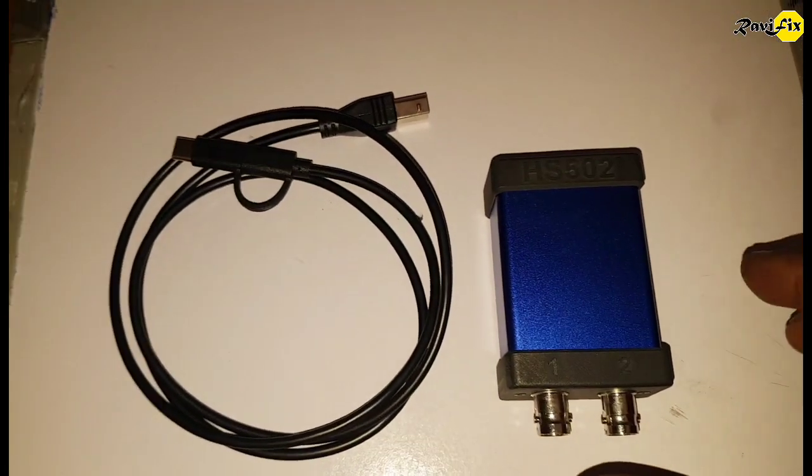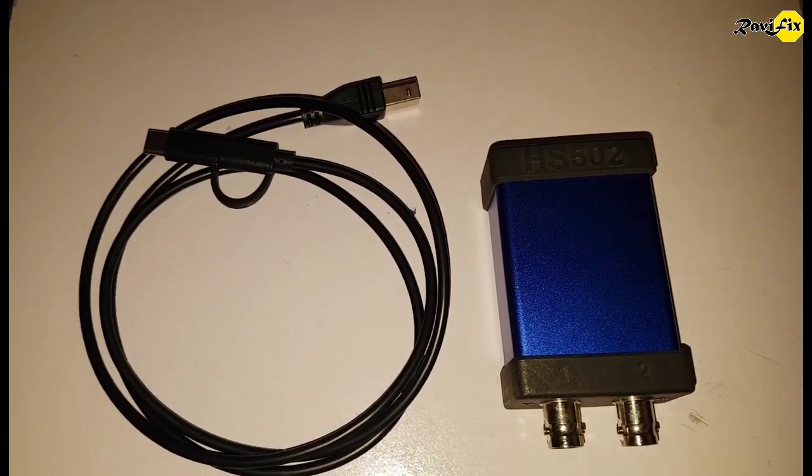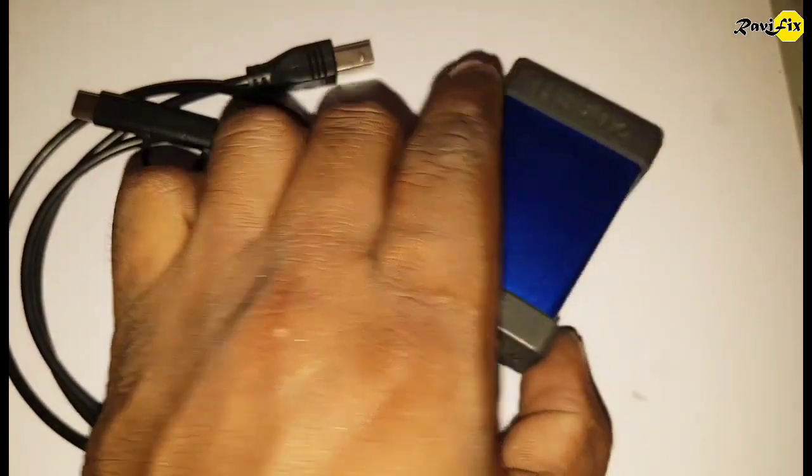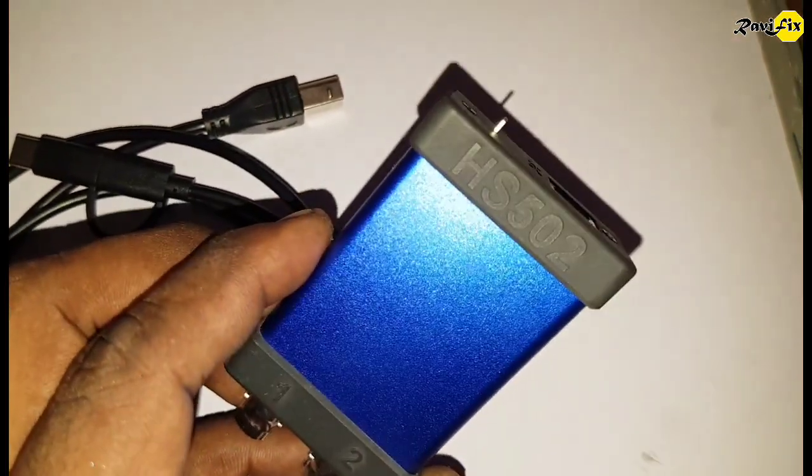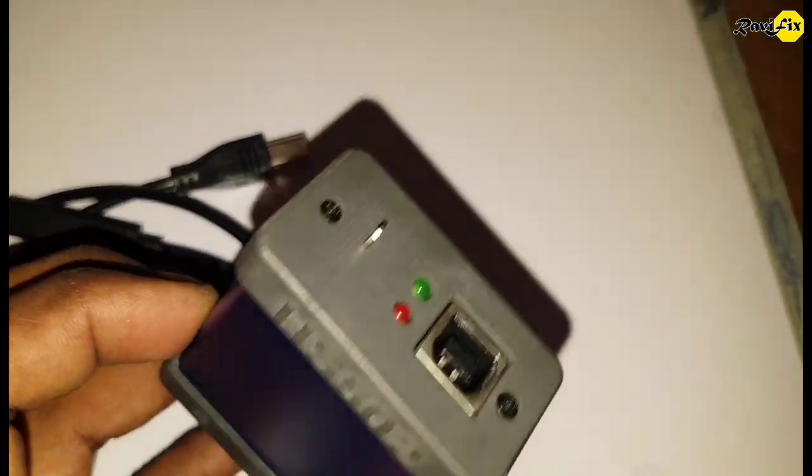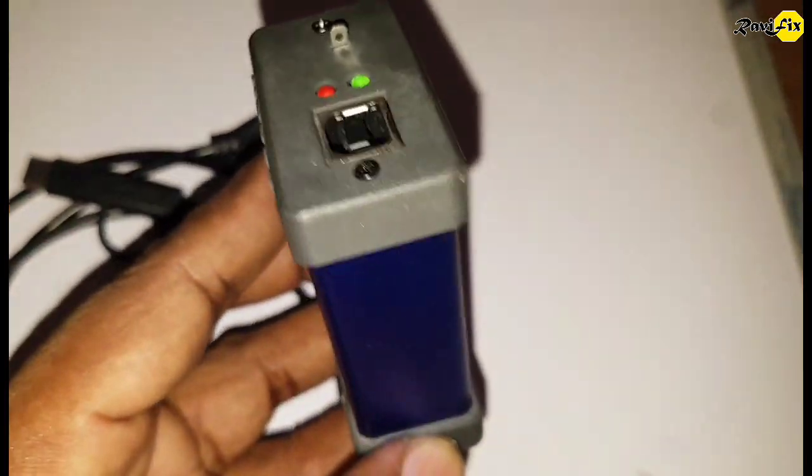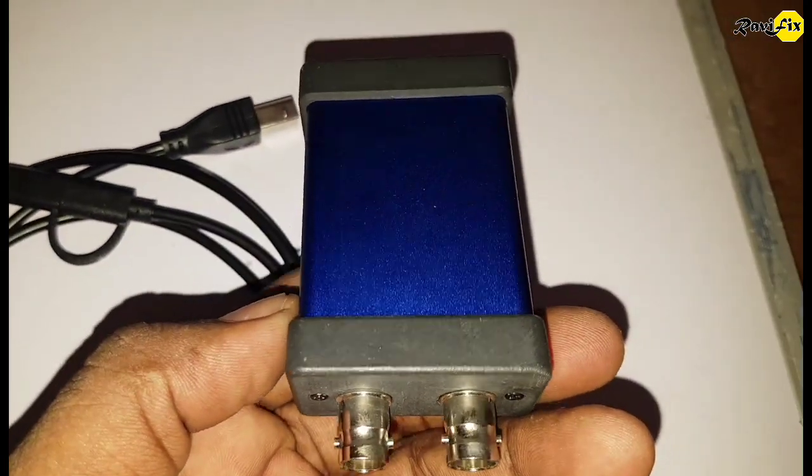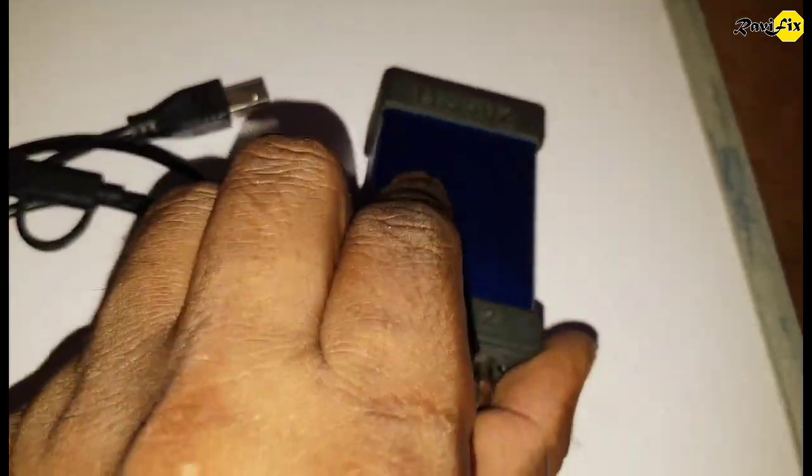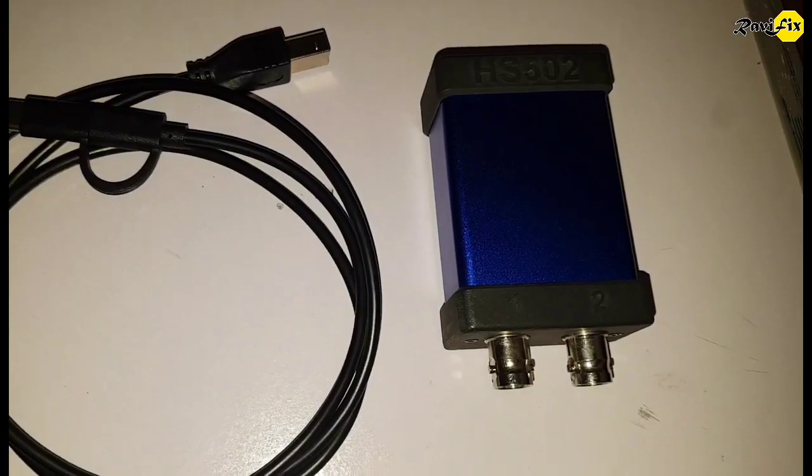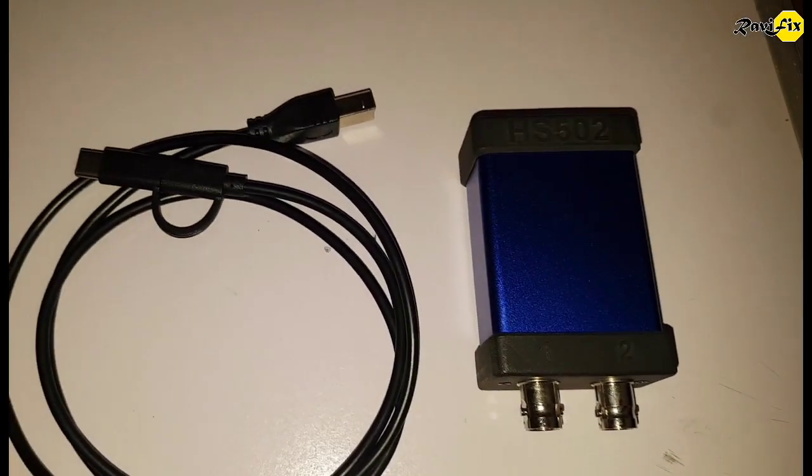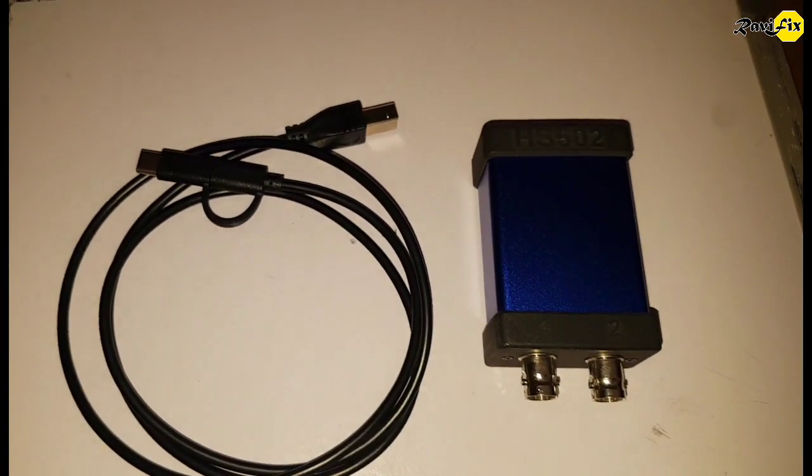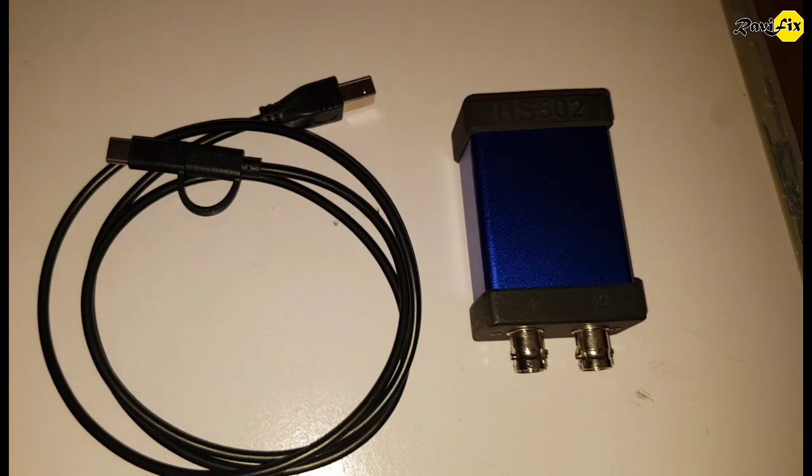Hi, my name is Ravi. Today I am going to make a review on this HS502 oscilloscope. Recently I bought this oscilloscope for automotive diagnostic use. Actually this tiny 2 channel oscilloscope is one of the best low cost oscilloscopes for automotive diagnostics. How can I say like that? Let's go to the review.